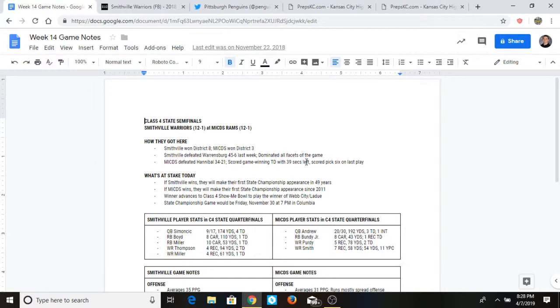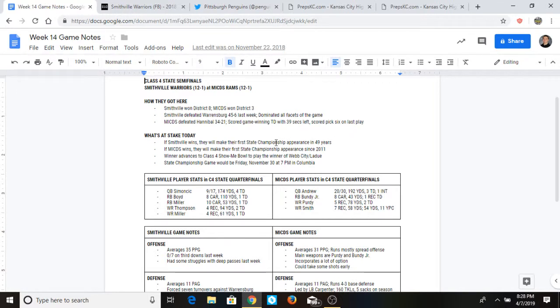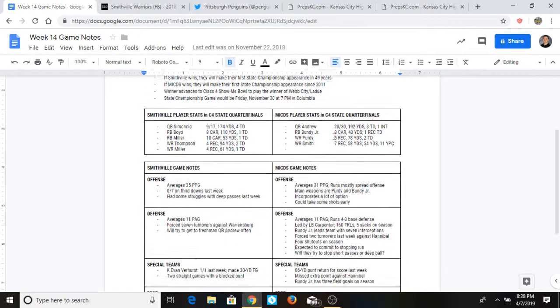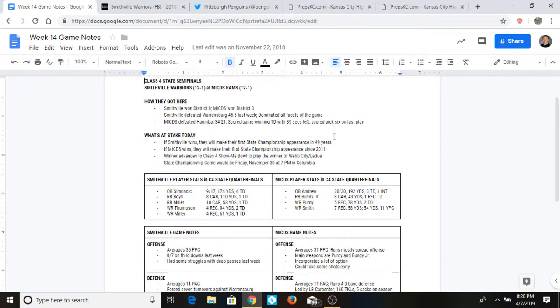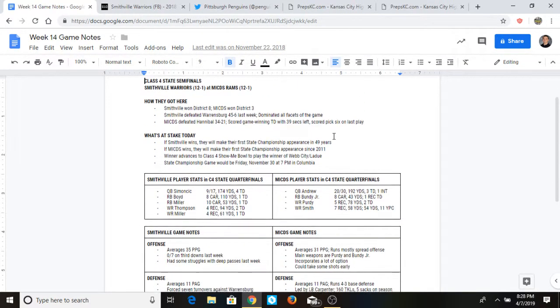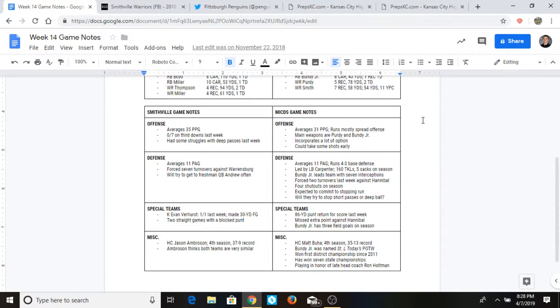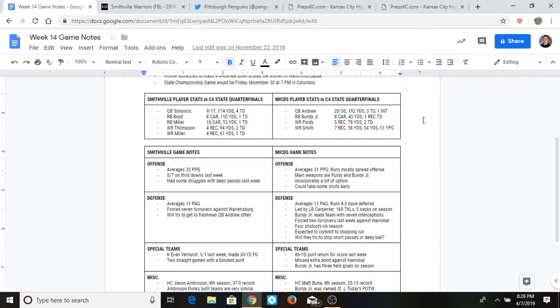You know, what's at stake, obviously first state championship, but you want to go in depth on that. This would be the first state championship appearance in 49 years. If MICDS wins they're going to get there for the first time since 2011. Possibly who they play, what time they play, so just the general information of the game. And so then you also have stats not only from throughout the season but from the last week since that's the most relevant information.